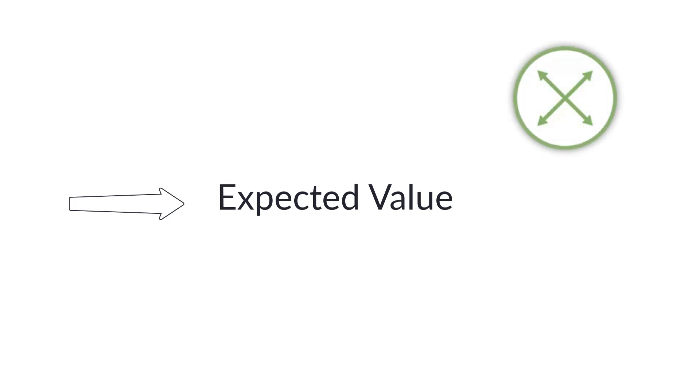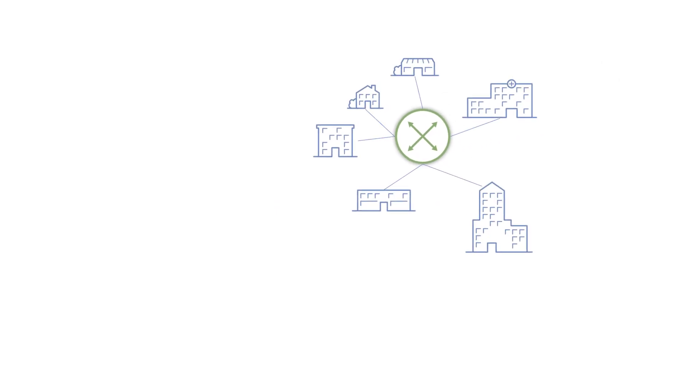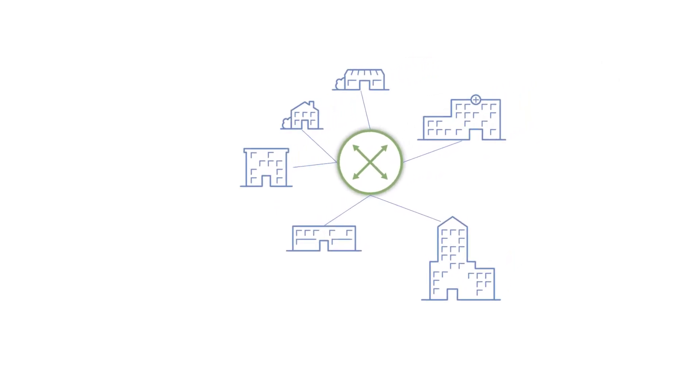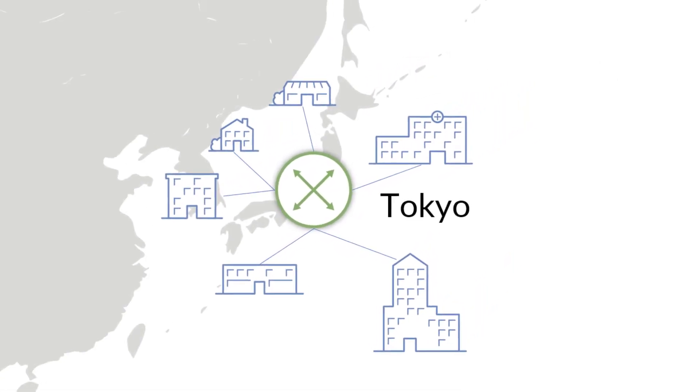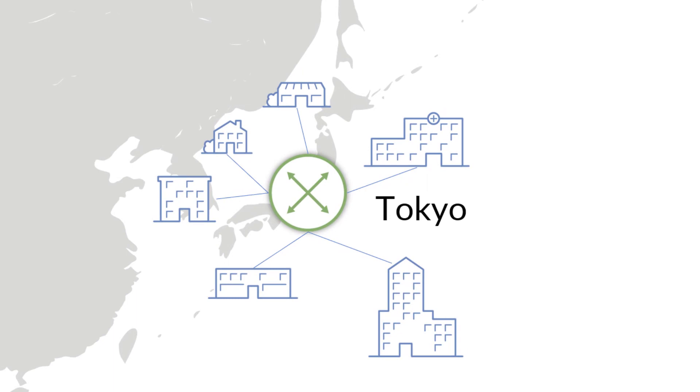For example, how many residential subscribers should I expect on my router in Tokyo at 10 am on a Monday morning?